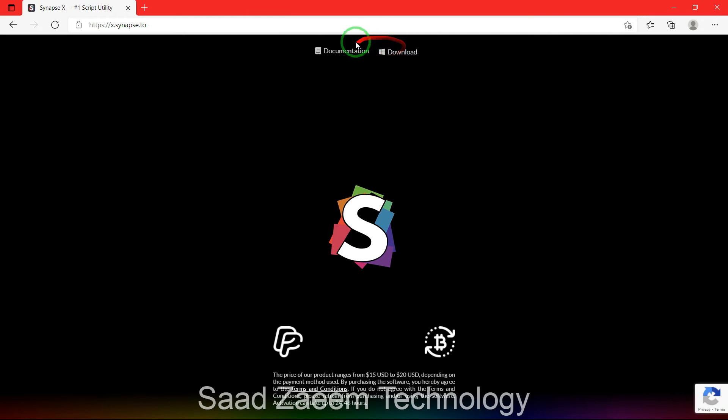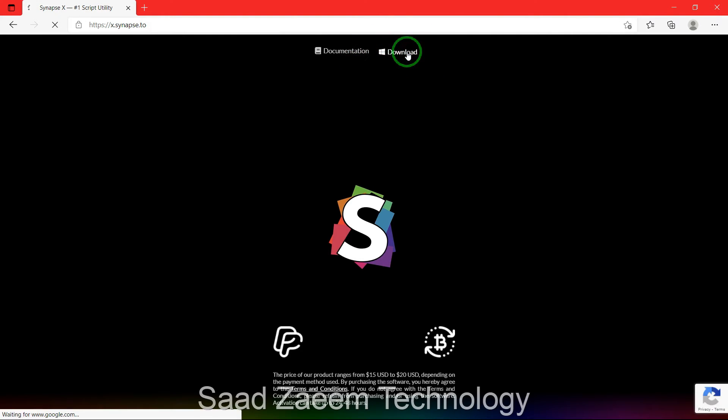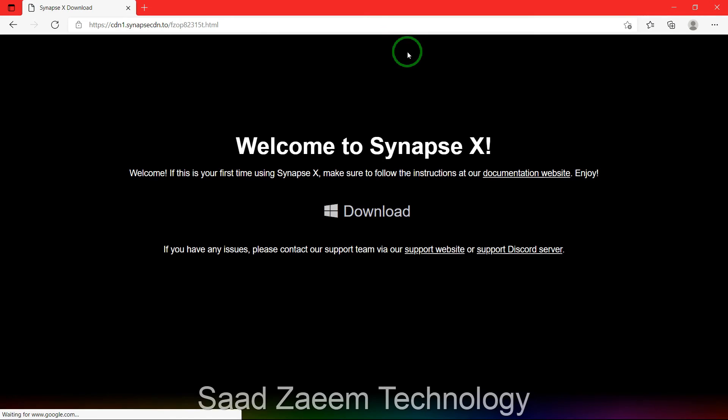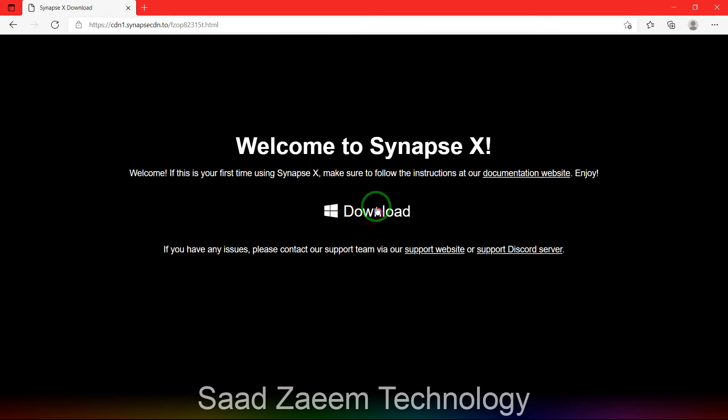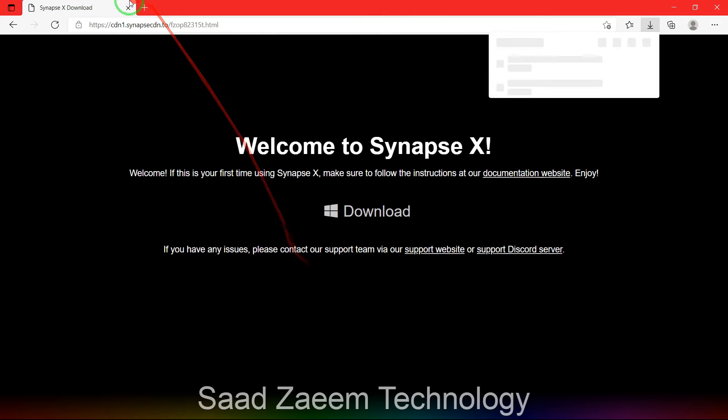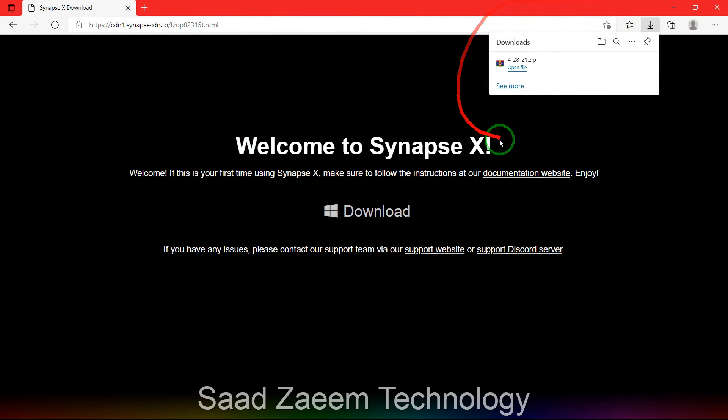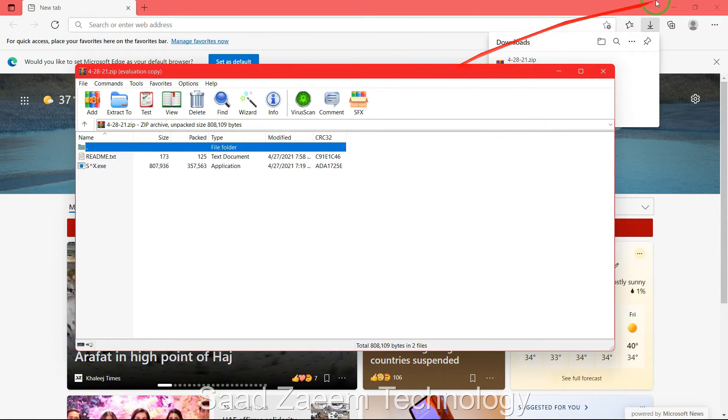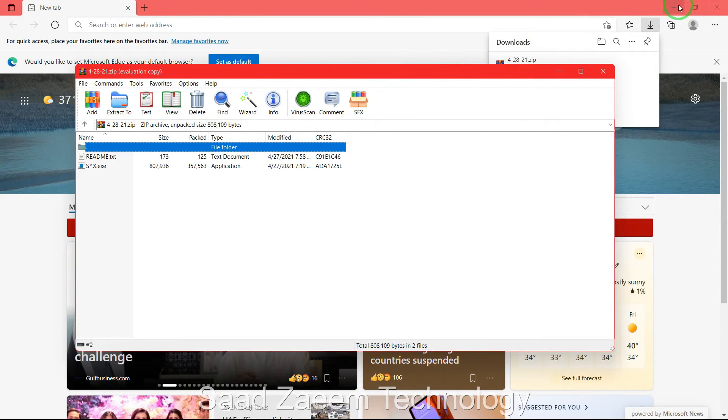Then you can go to download over here and you can just download it from here on the top right. It should download after you click on this download over here, and as you can see the zip file has been downloaded.